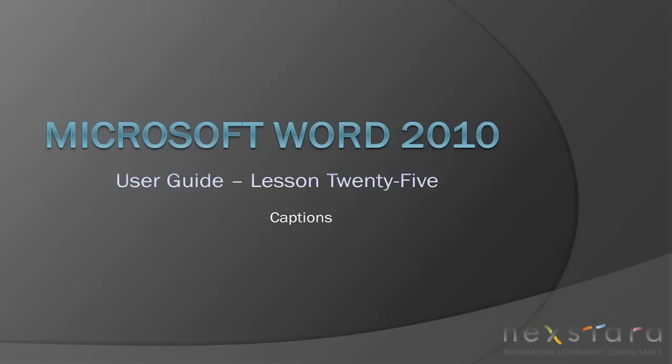Welcome to Nexstar TV. My name is Emily and today's video is Microsoft Word 2010 User Guide Lesson 25, Captions. In this video, I'll cover how to create captions for figures and tables.